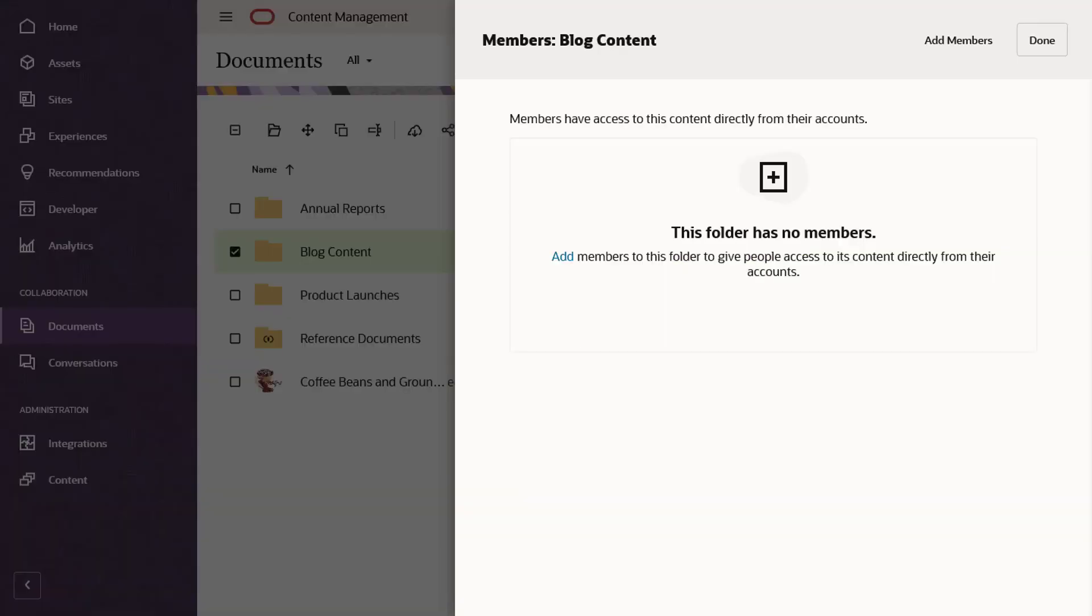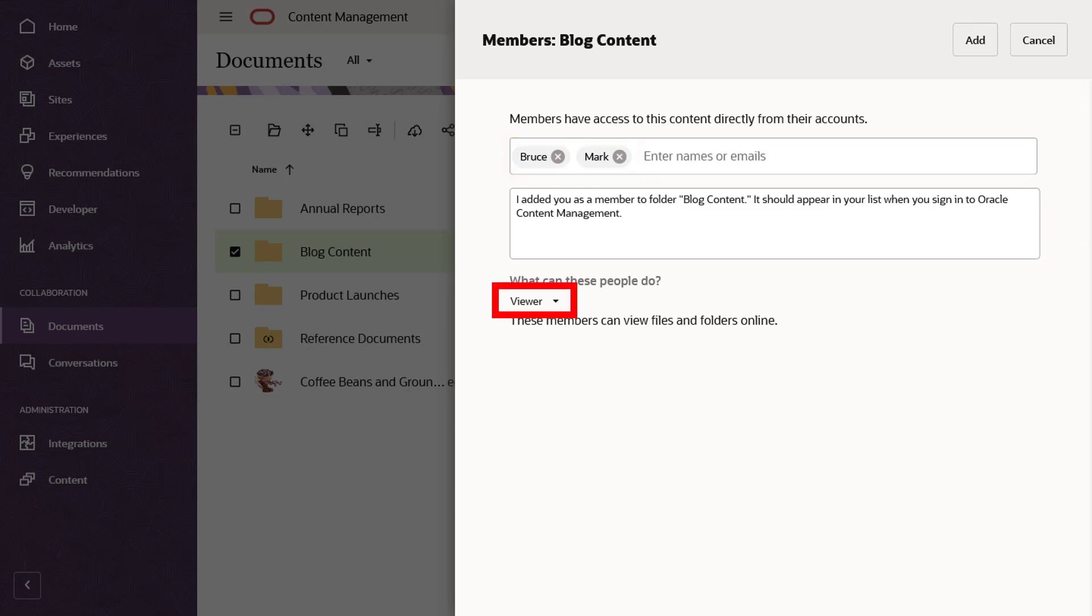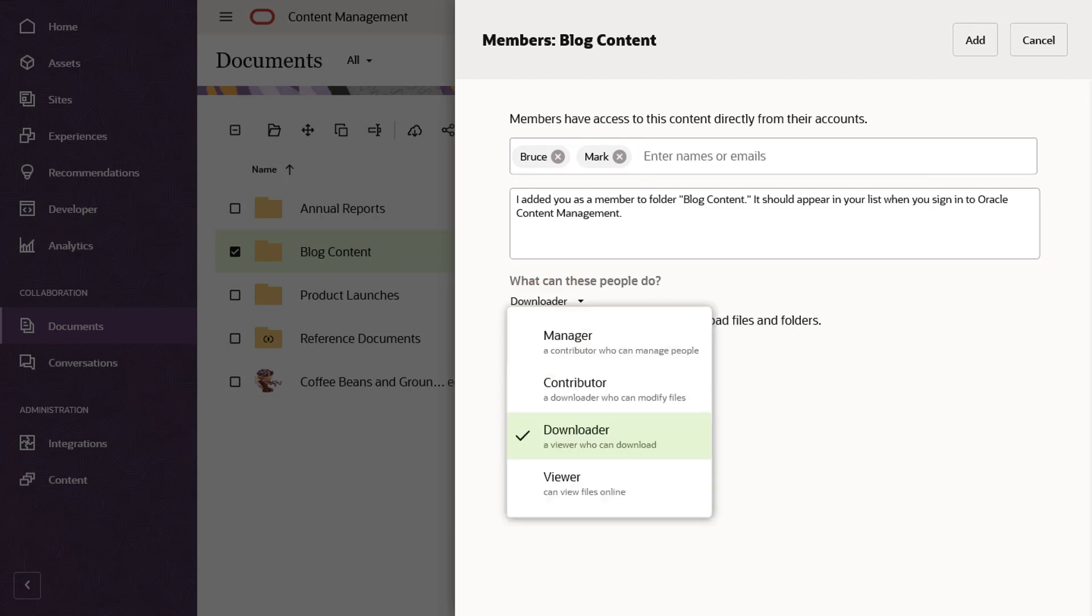Add members to a folder by searching for their names or email addresses. You can only add people within your organization. You can specify what they can do with the content in the folder and also add an optional comment which will be included in the notification email.